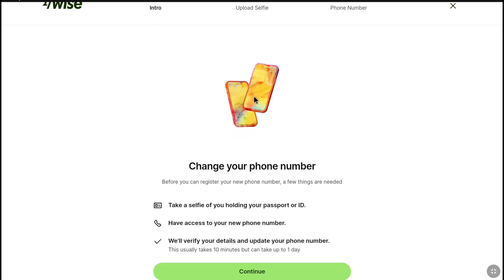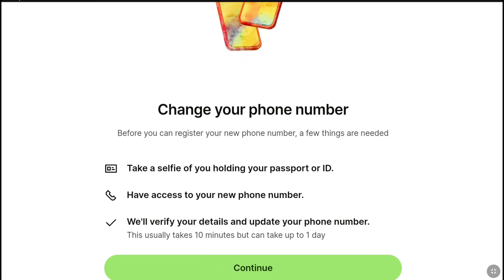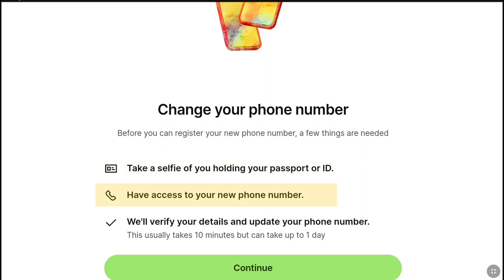Now before you can register your new phone number on your Weiss account, a few things you need to provide. First, you have to take a selfie of you holding your passport or any ID. Then you must have access to the phone number that you are going to add. After that, Weiss will verify your details and update your phone number, which could usually take 10 minutes but also up to one day.